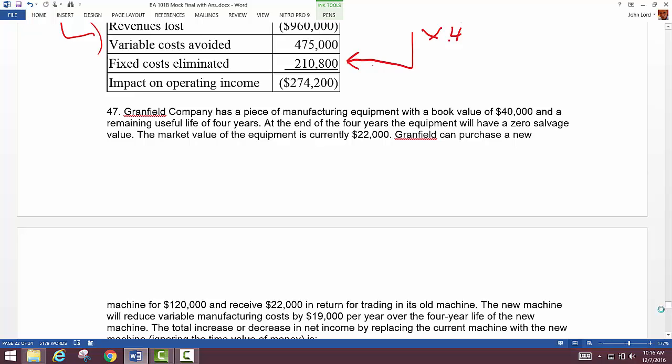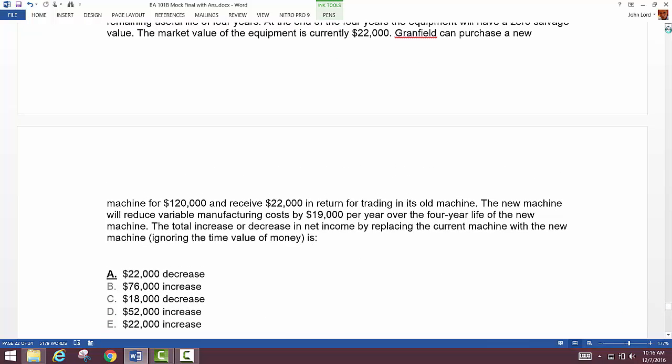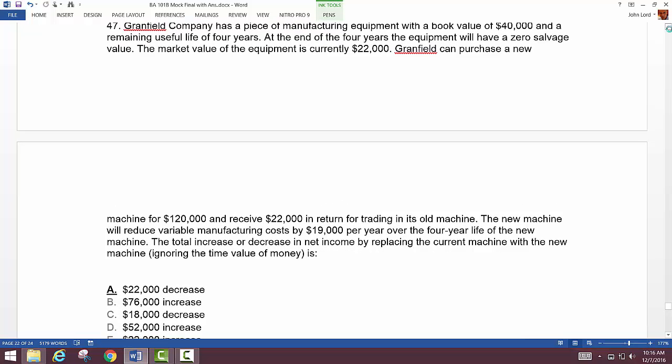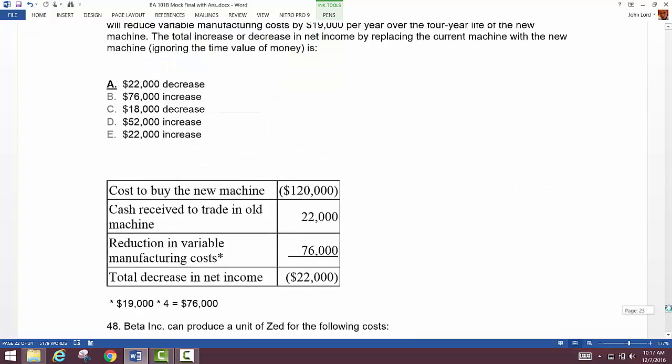Next is another Garfield Corporation question. Garfield has a piece of equipment with a book value of $40,000 and a remaining useful life of four years with zero salvage value at the end. The market value is currently $22,000. Garfield can purchase a new machine for $120,000 and receive $22,000 by trading in the old machine. The new machine reduces variable costs by $19,000 per year over four years. The answer is a $22,000 decrease in net income.